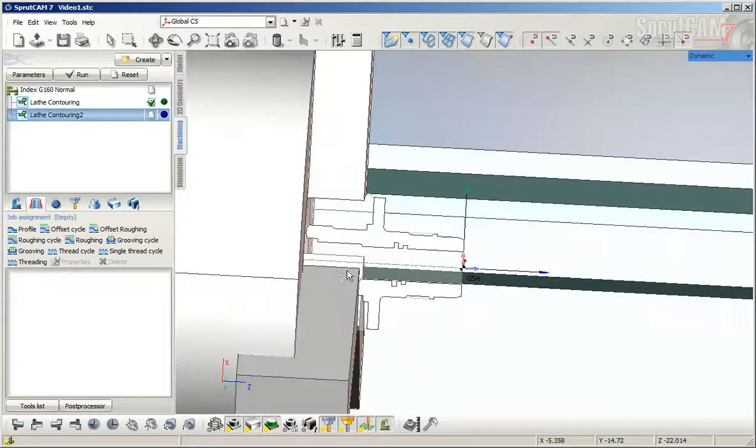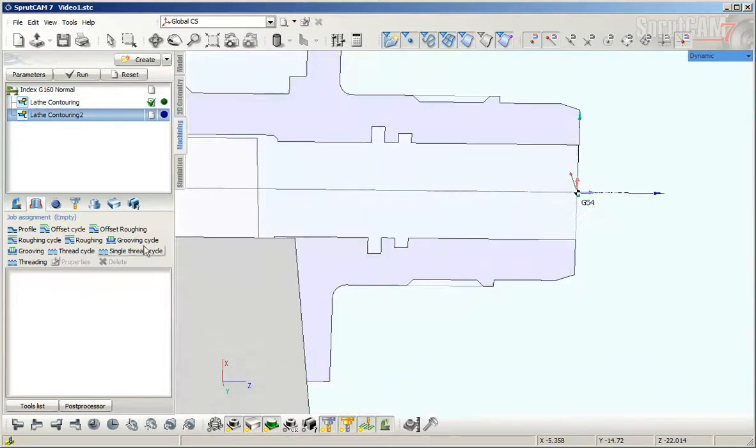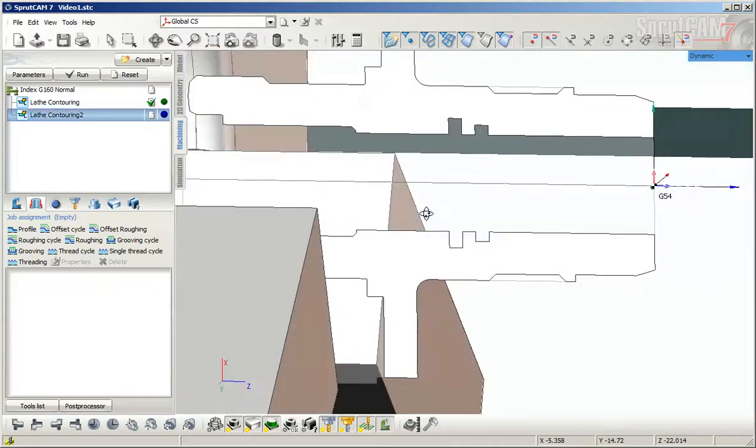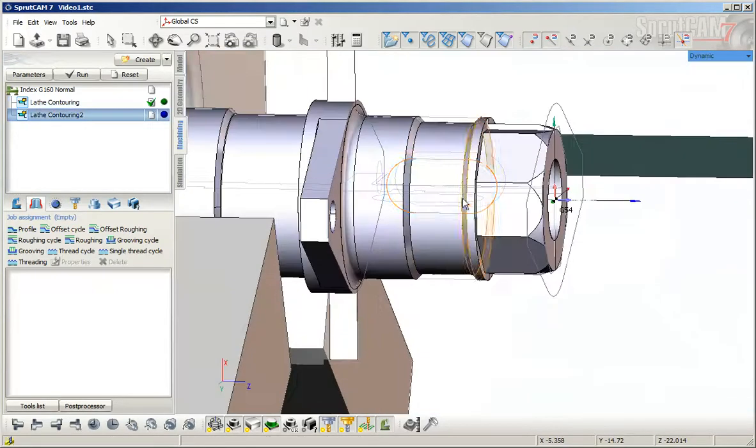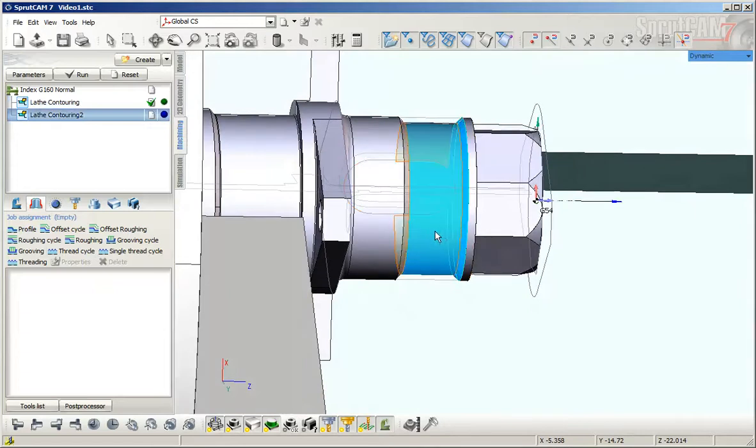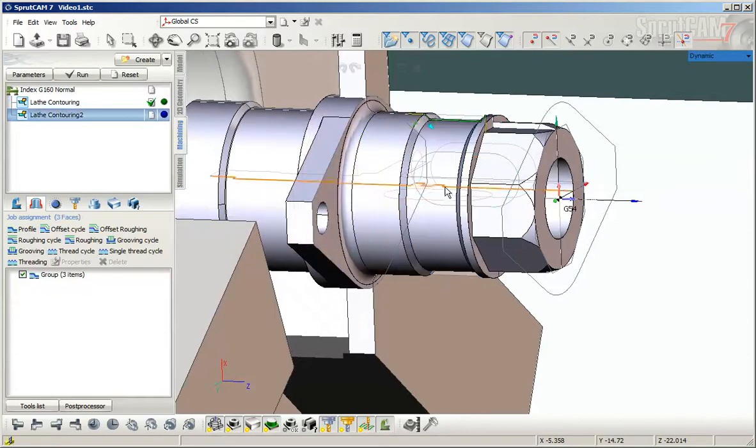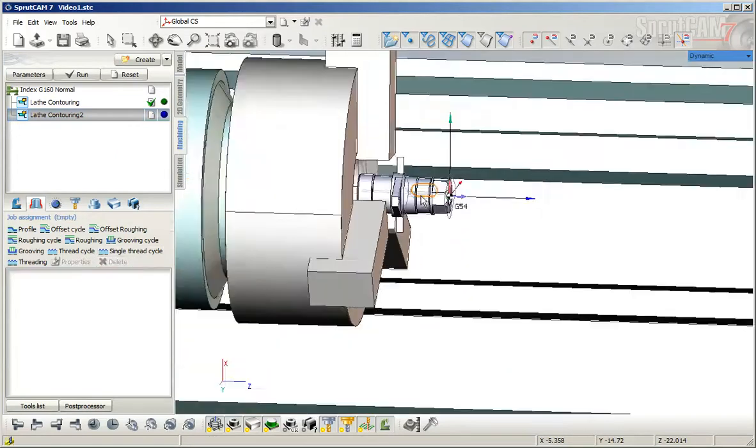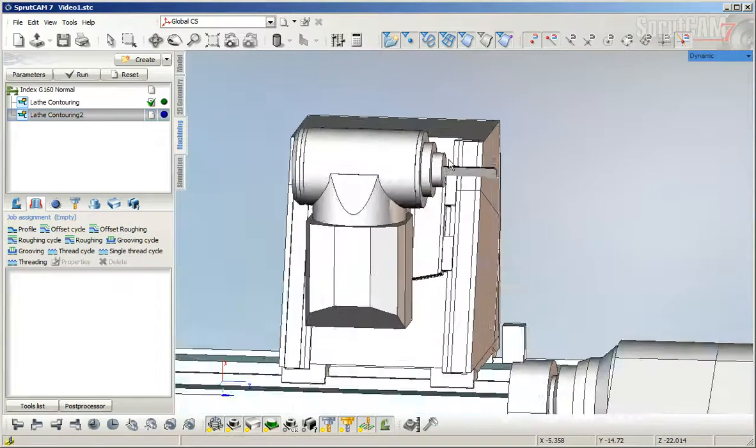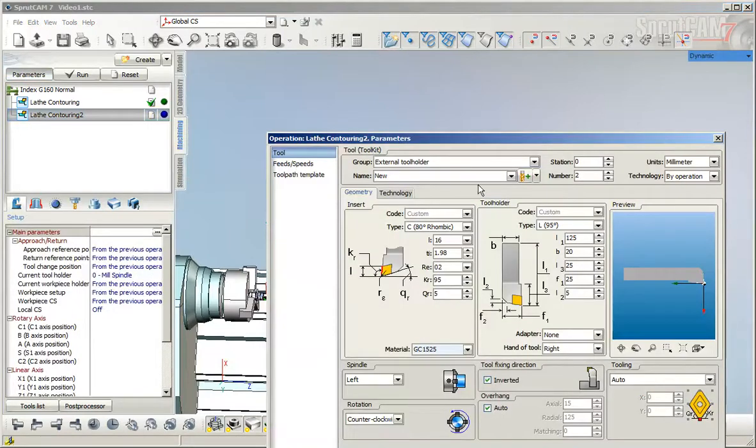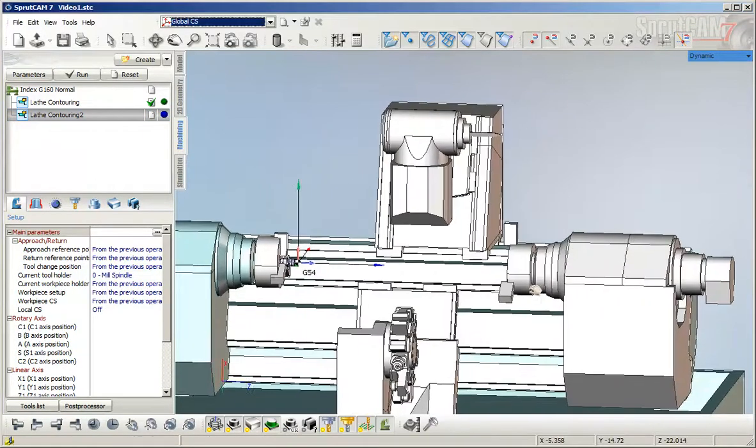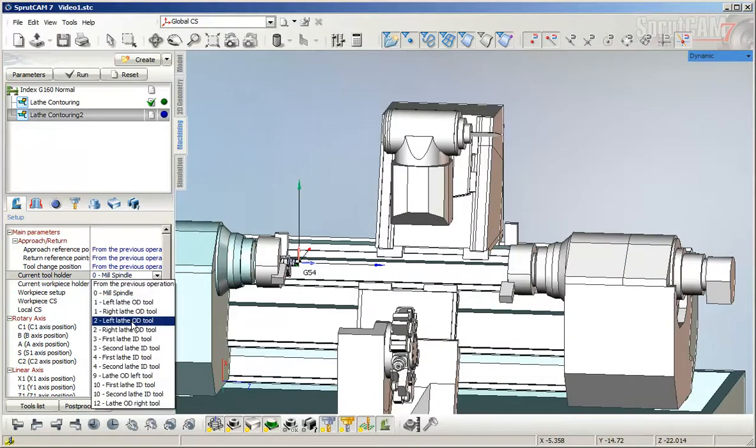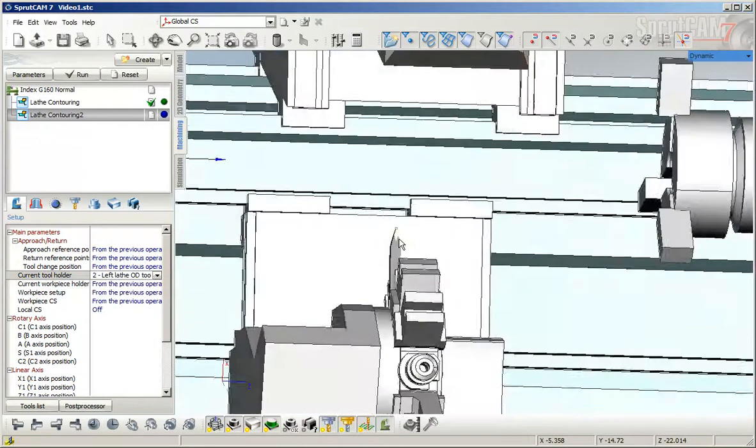Starting with a contouring operation, we define the job assignment. Make the geometry visible and select these surfaces, then click profile. Before continuing, we need to set the tool, so I remove the work definition and set the tool to this one with Russian names.